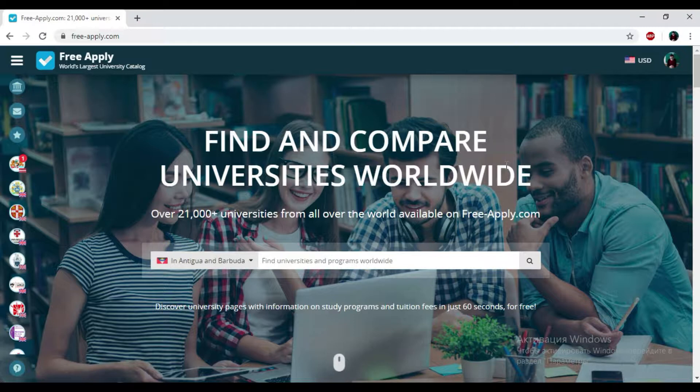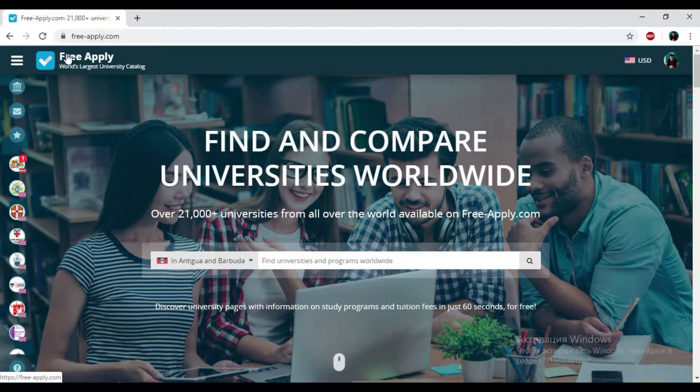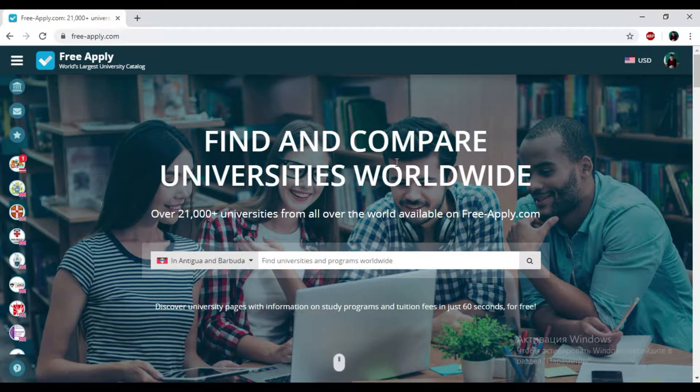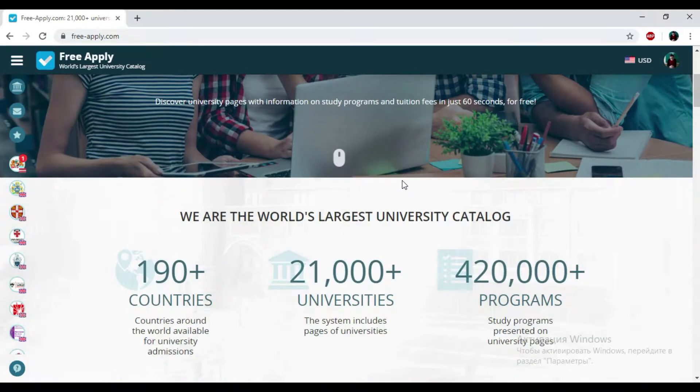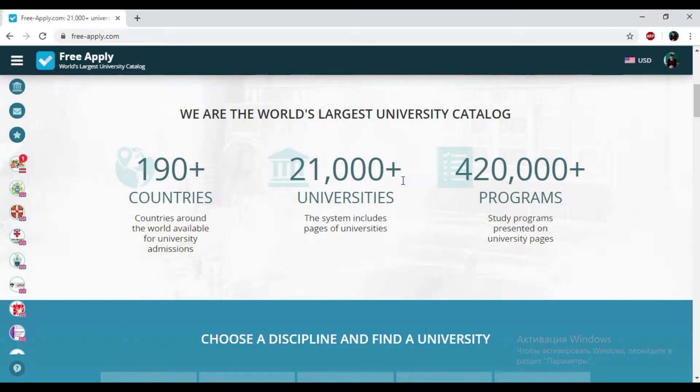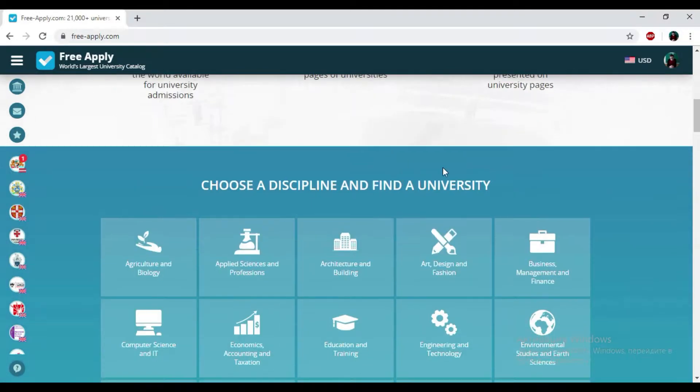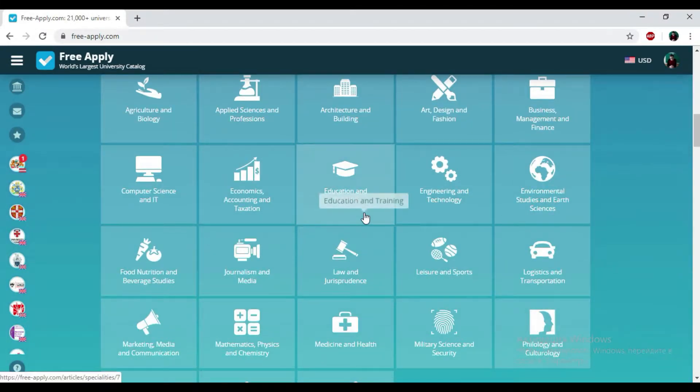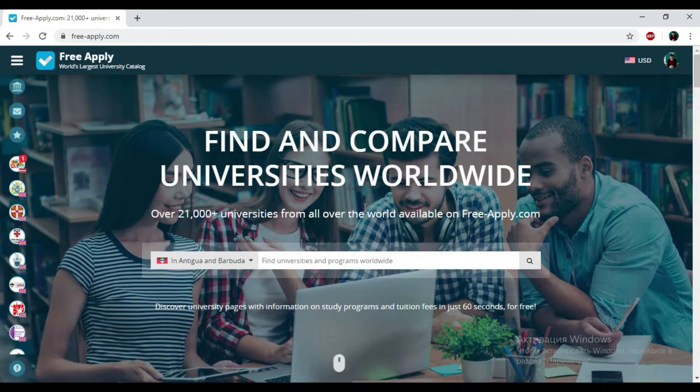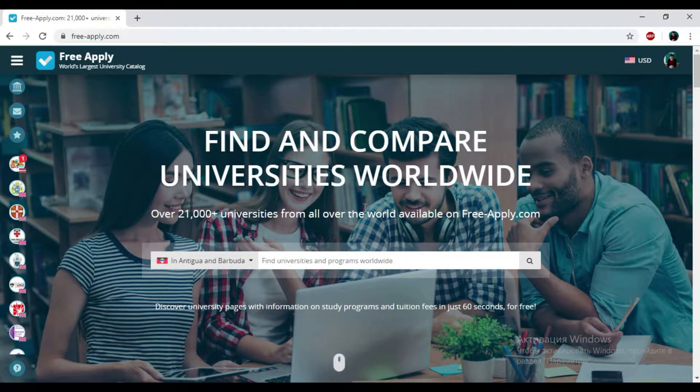So let's start. You just need to go to the website freeapply.com because it's the world's largest university catalog. Here you can apply for free to any university worldwide and find information about more than 21,000 universities and 410,000 programs. Here we have a wide range of disciplines and some of them will exactly fit you. So let's start and find universities that will be suitable for you.